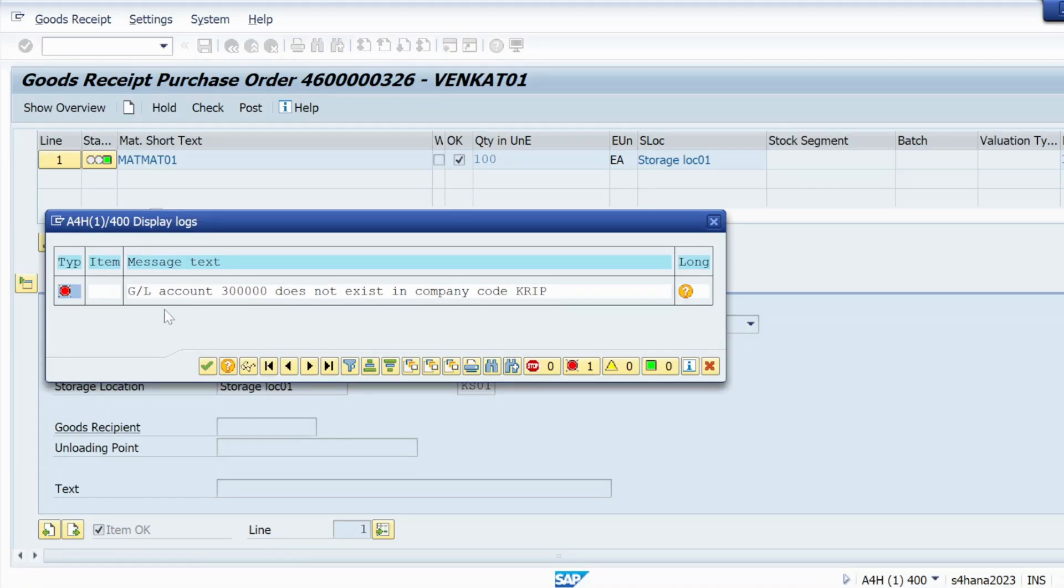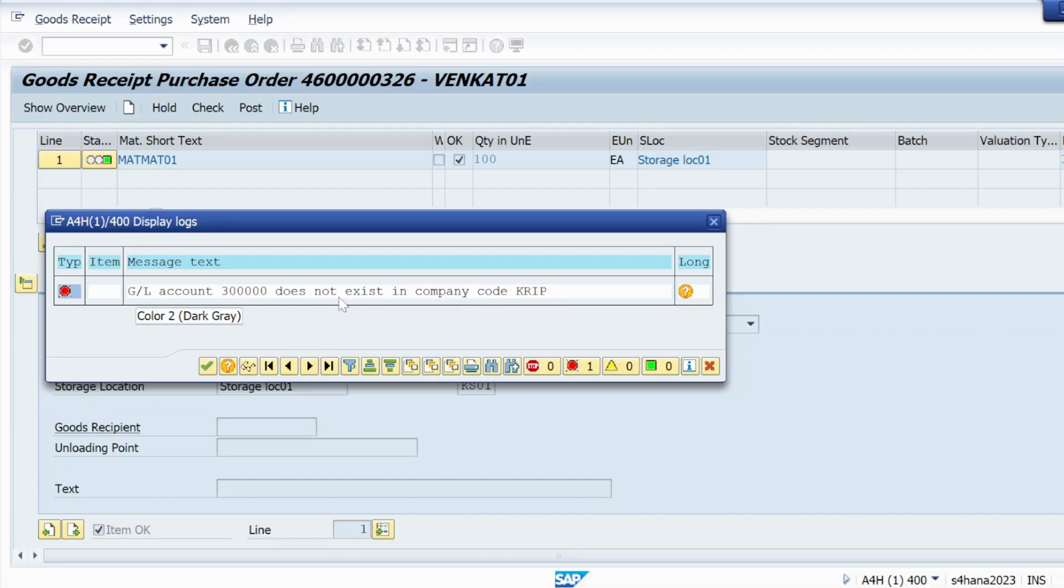And this one, so check and post. Now that error is resolved and I'm getting another error like GL account does not exist in company code KRIP. So I have to create a GL account that I will do in a separate video. That error is resolved.